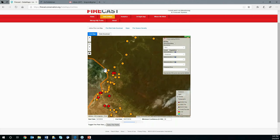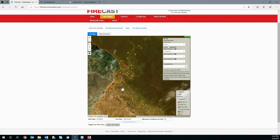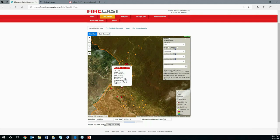Zooming into the map, you can click a point to see latitude and longitude, date, time, relative confidence, the satellite that detected it, general brightness, and fire radiative power. Fire radiative power indicates how hot the fire is burning — how much biomass is being burned — and may indicate whether the fire is in a forest versus an agricultural area.